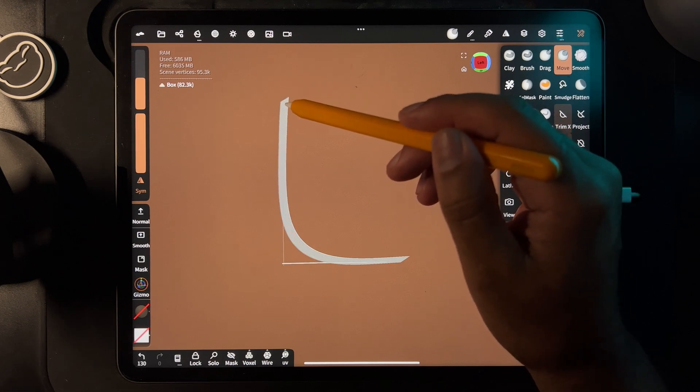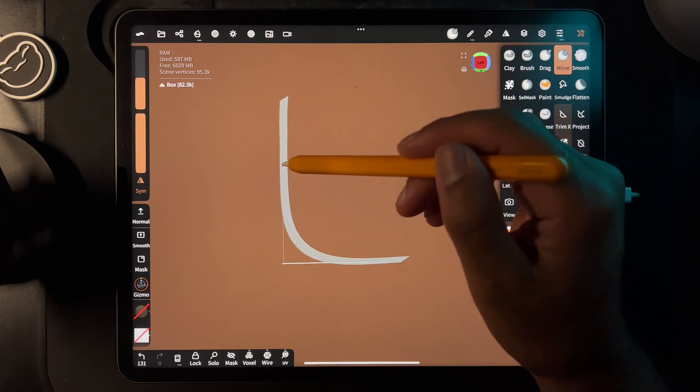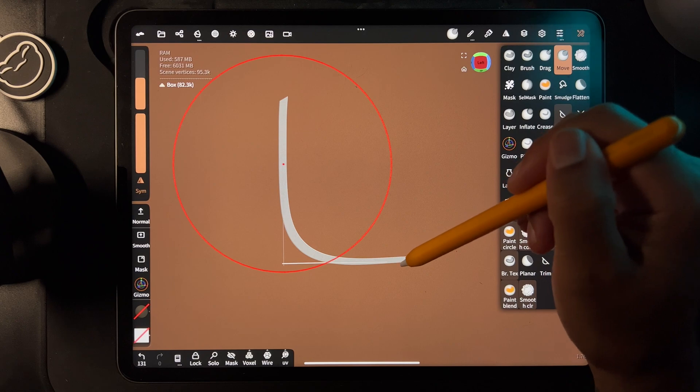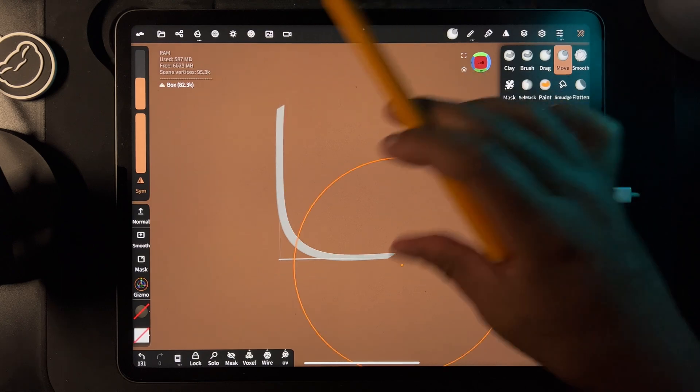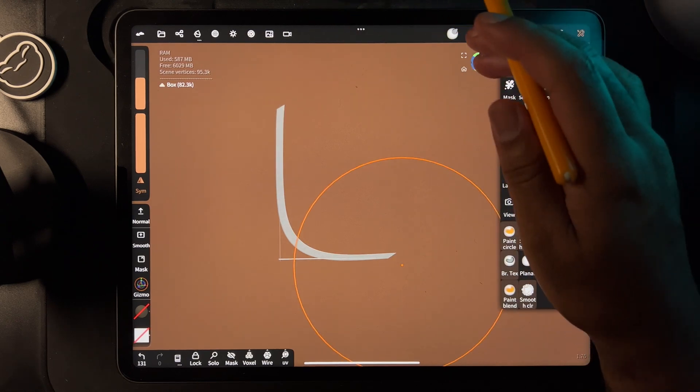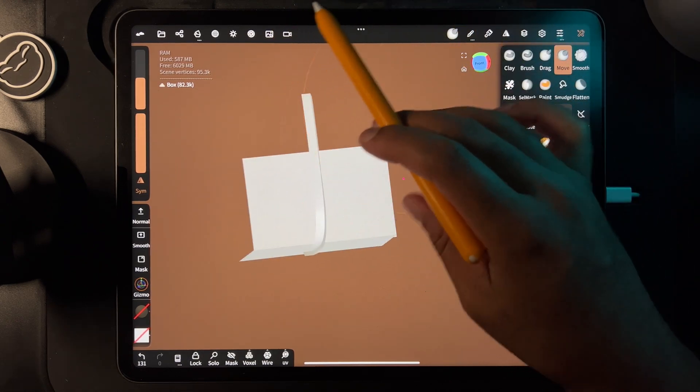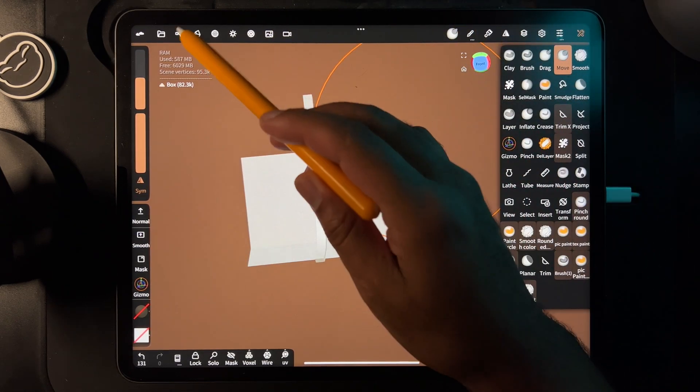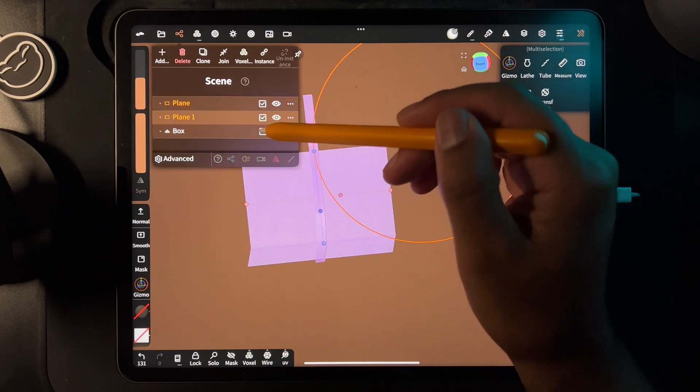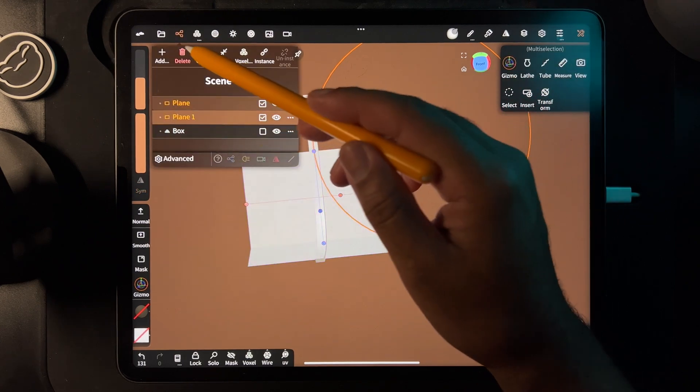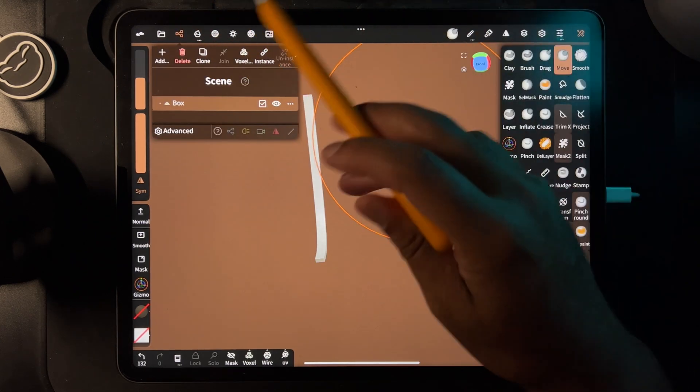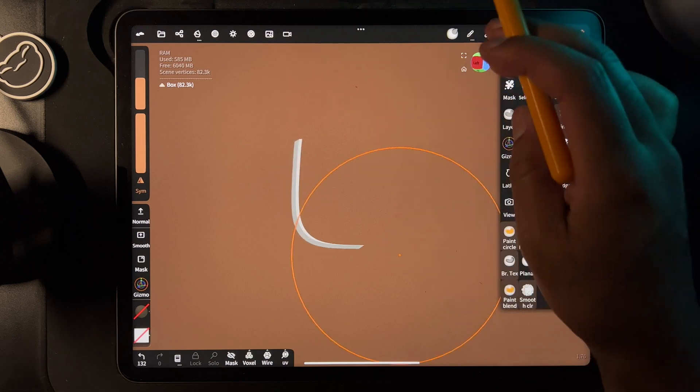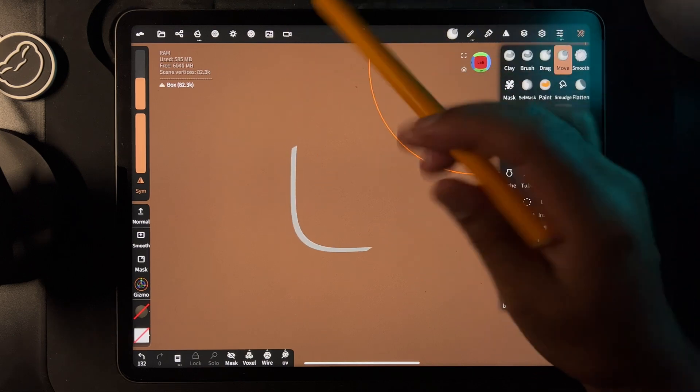That would be the back wall, and this would be the floor. Now go ahead and take the two planes and delete them—you don't need them anymore. Now this is what we're left with.